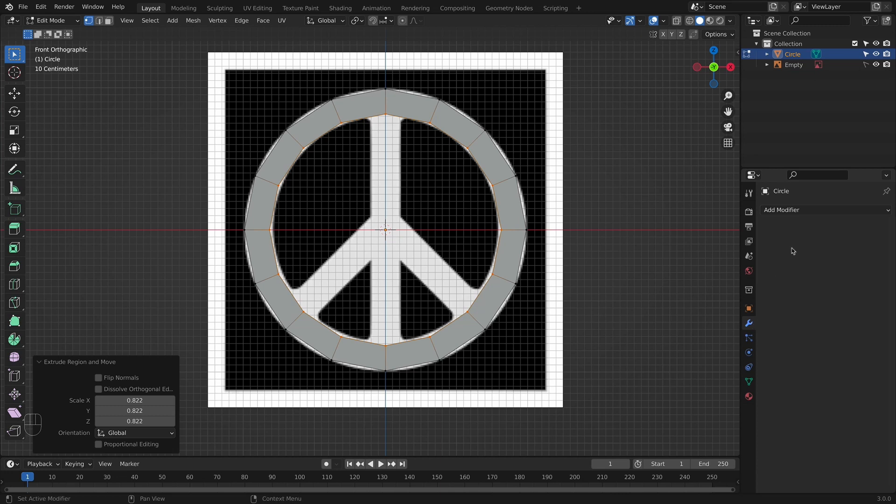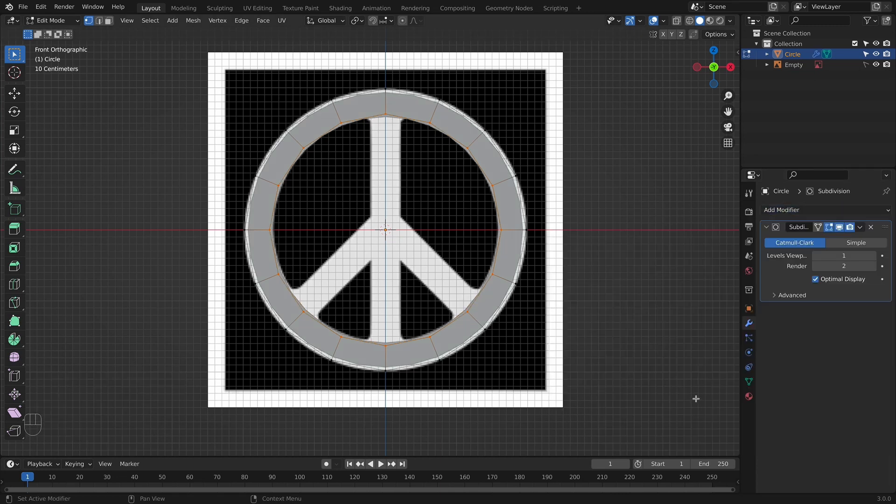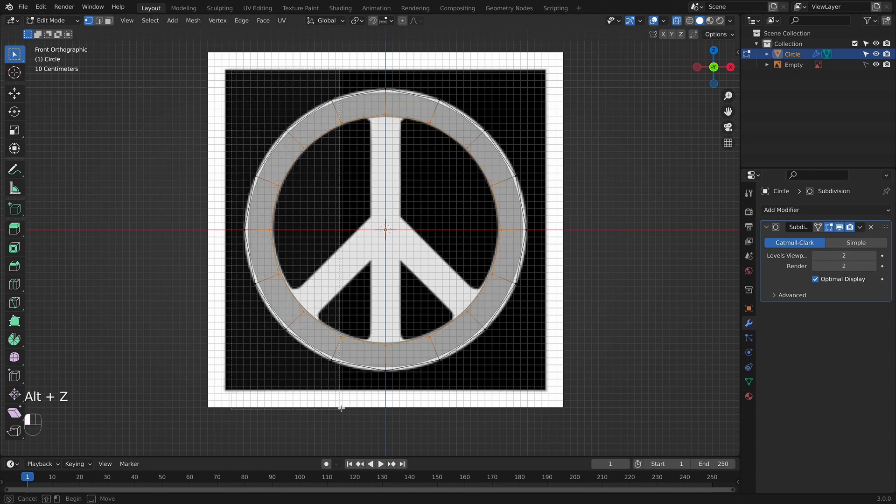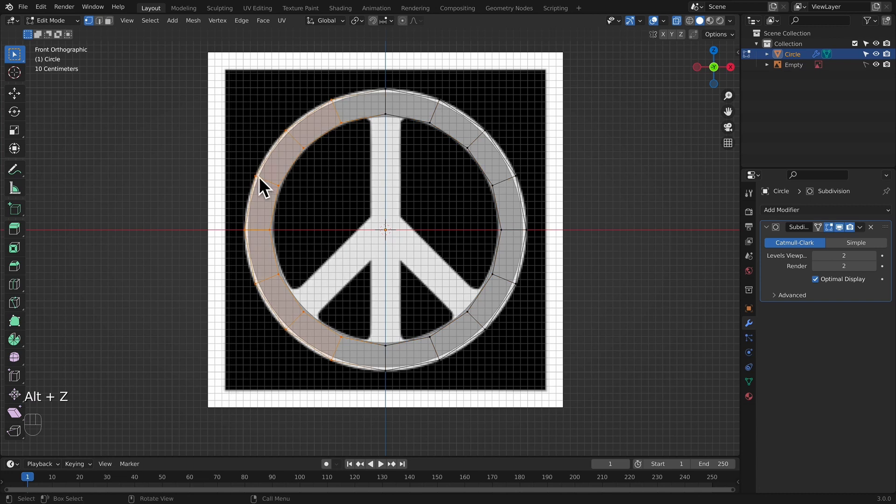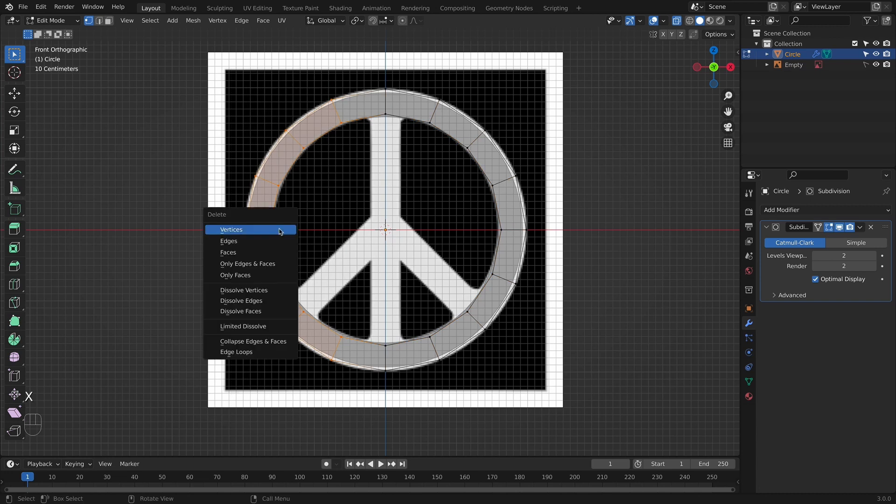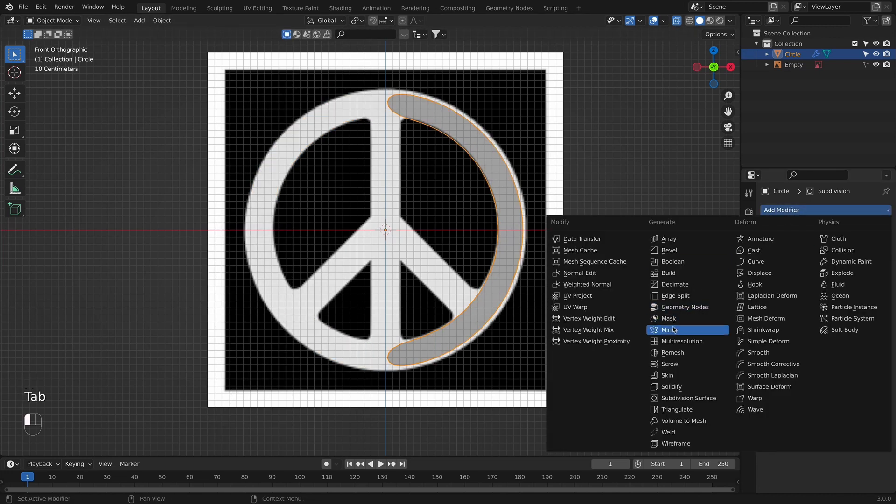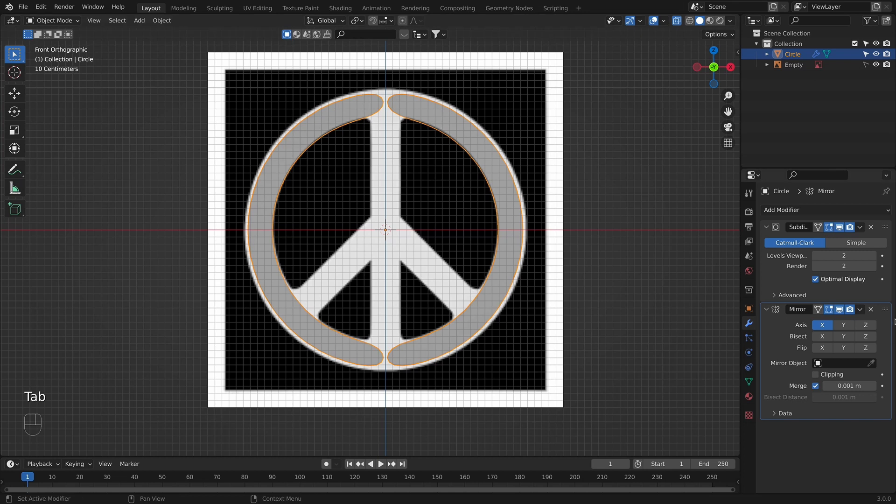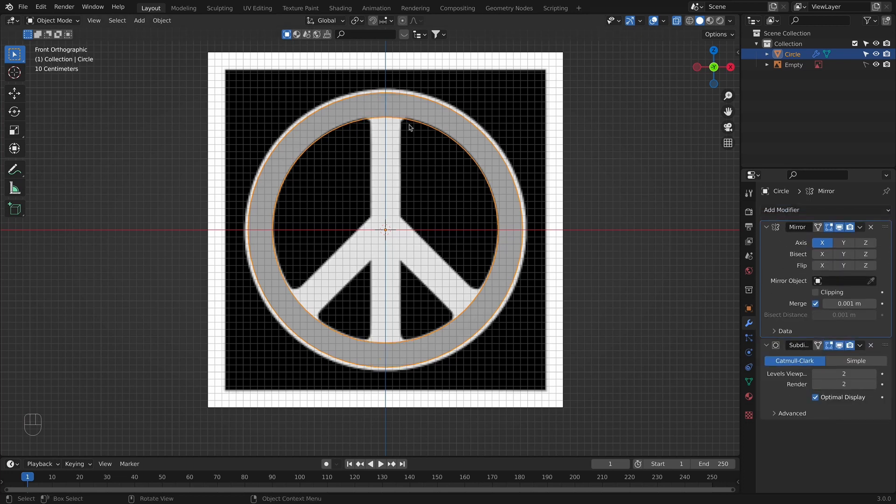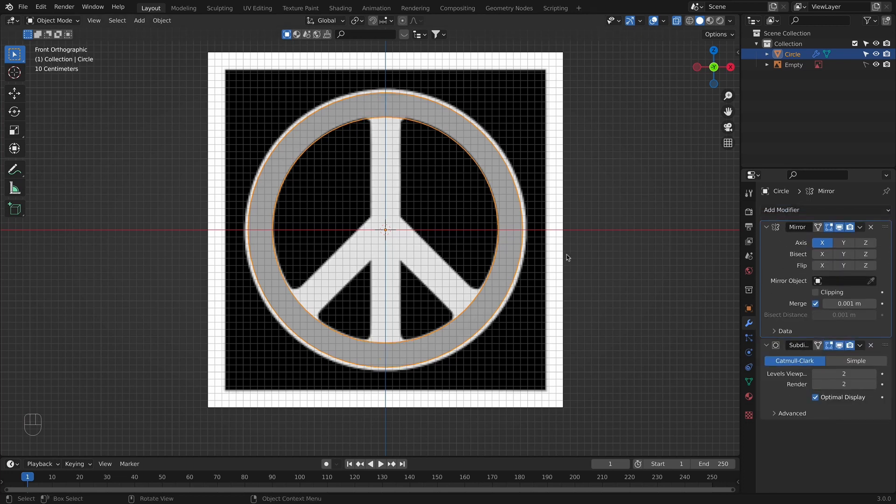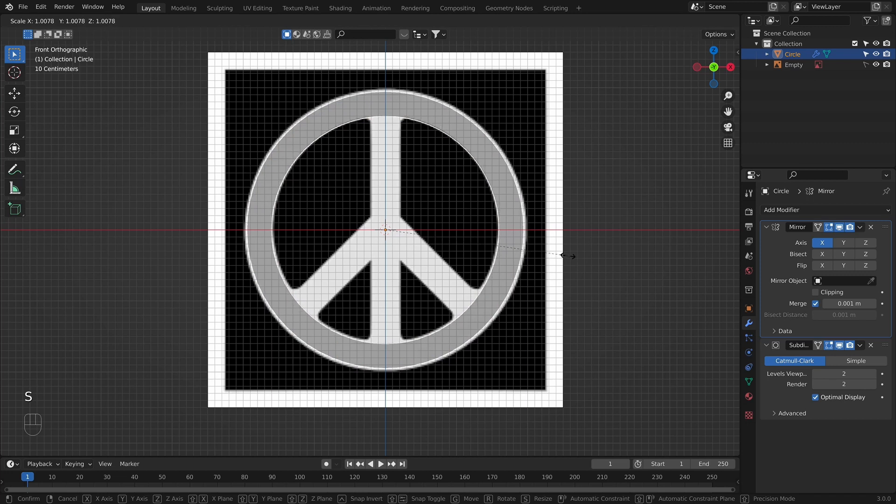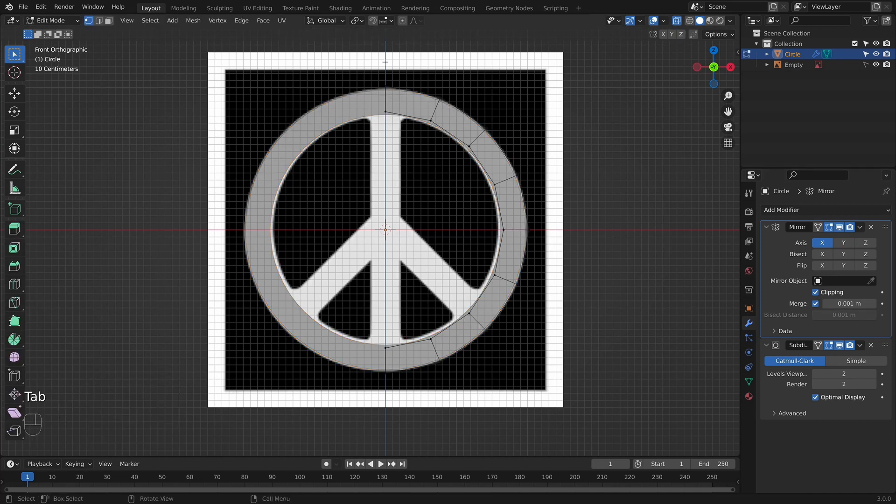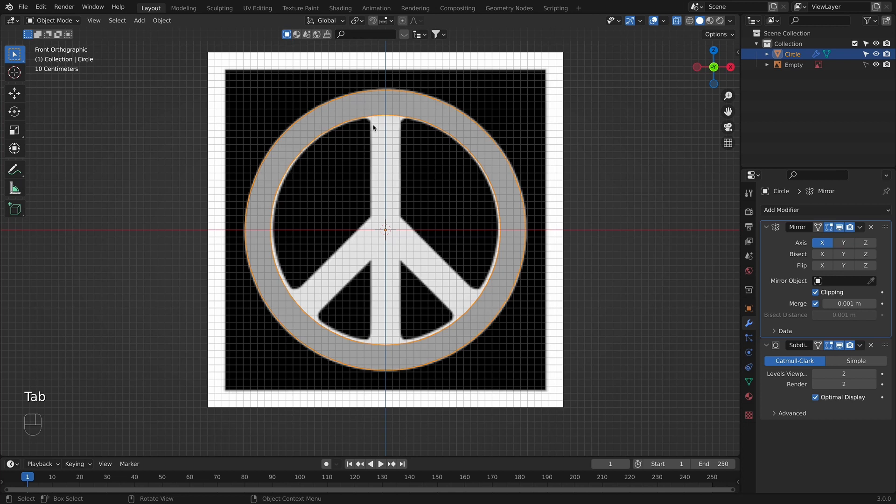Then I will go here under the modifiers and add a subdivision surface modifier. I am going to increase the number of subdivisions to 2. Now that we are here we are going to go in X-ray mode, select the left side of the peace sign, delete it and add the mirror modifier. Once we added a mirror modifier you can see that it is not connecting on the center. We will now move the mirror modifier on top of the subdivision and it will connect automatically. I am going to scale this circle a little bit more. And now we will allow clipping. So if I move these vertices they are going to stay put together.